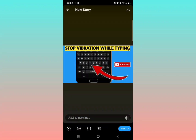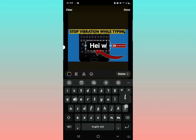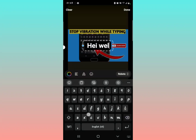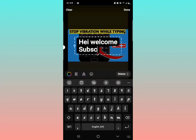To do that, look at these icons here. You can see the 'T' — the text icon. Tap it right there and it will show you a template to add text. You can then type your words, for example: 'Hey, welcome, subscribe.'